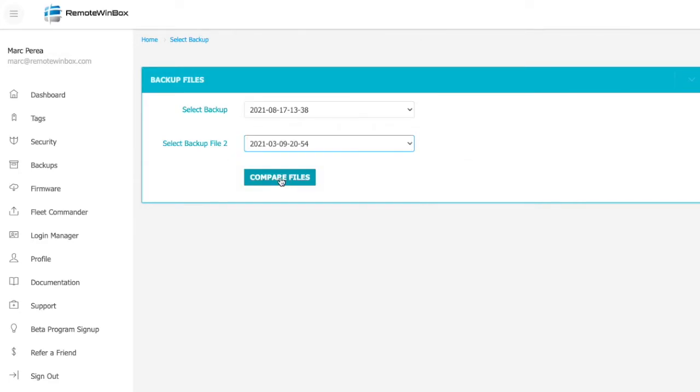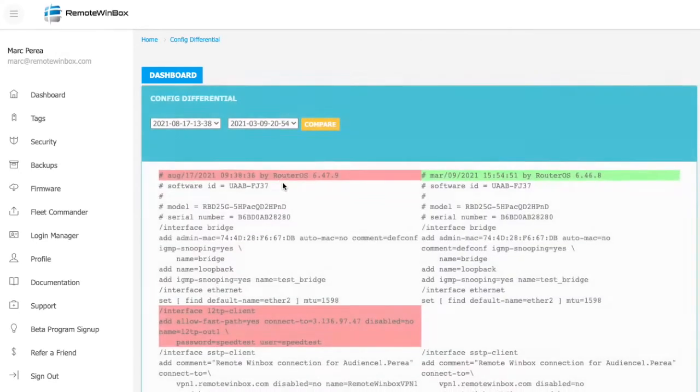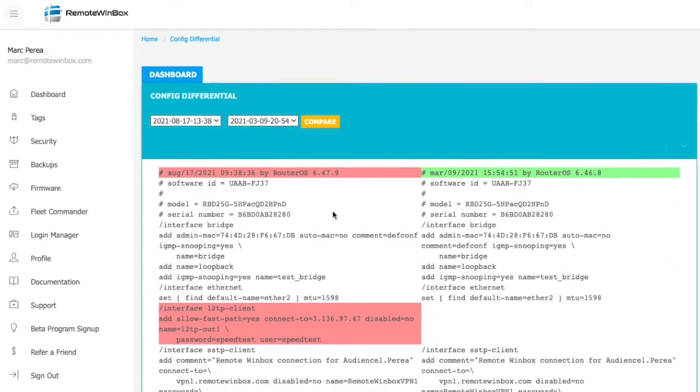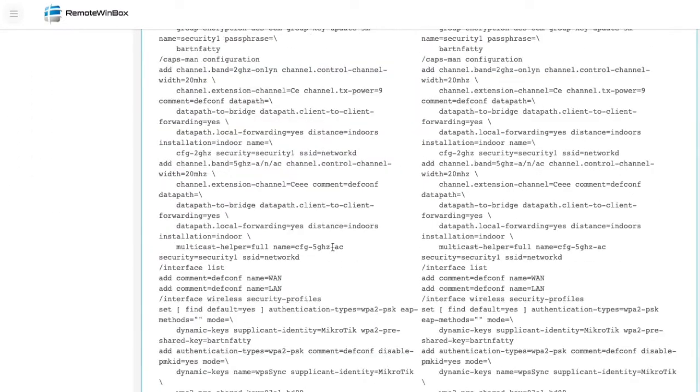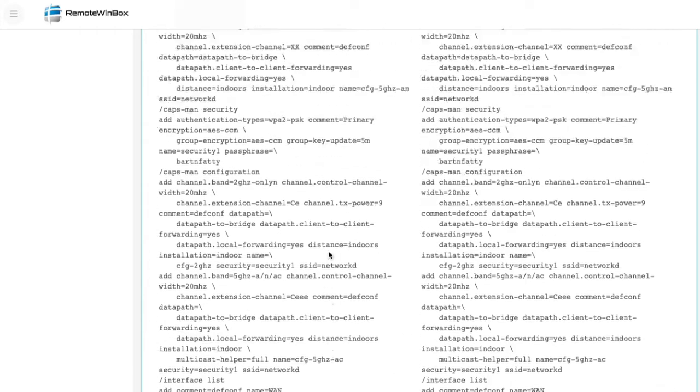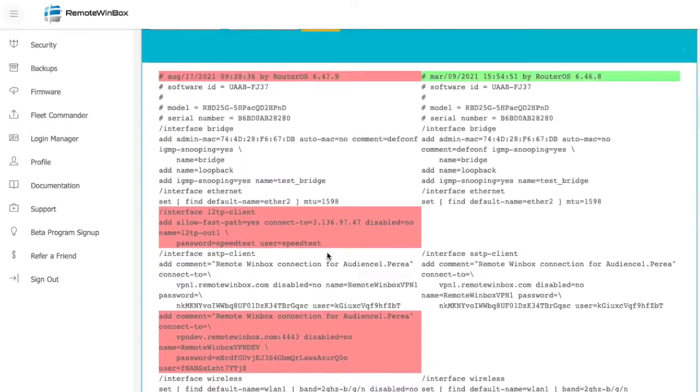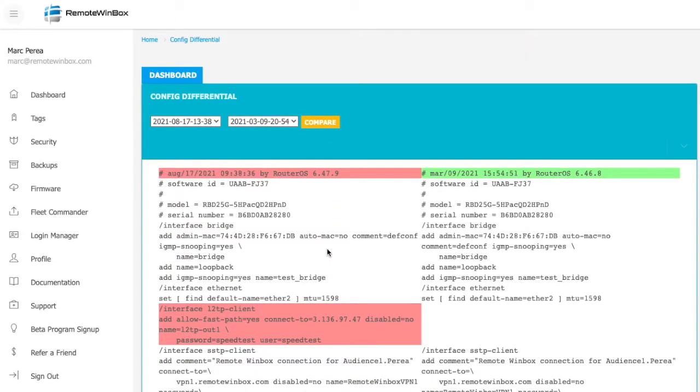When I hit compare files, I'm going to see all of the differences highlighted in red and green between what was on the router in the past and what's there today, making it very easy to understand what changed between now and then.